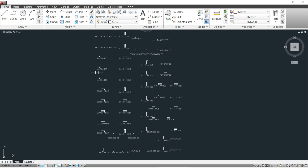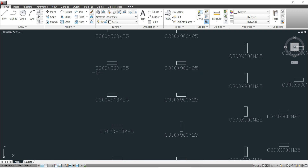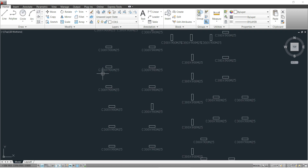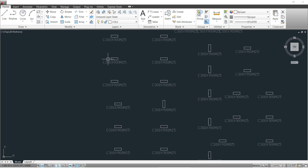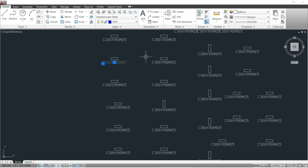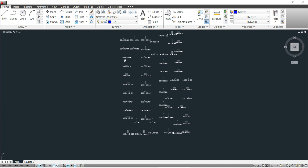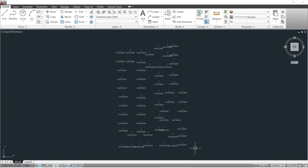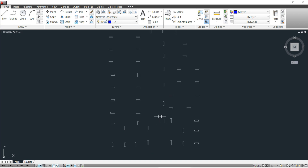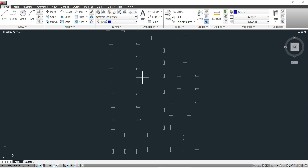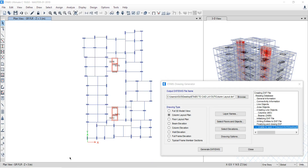That is the problem when proceeding with the column layout plan option — there is no shear wall present. Also, all the column sizes are written as text, which are not needed. Select and isolate all that text and delete it. Now only the column layouts remain, but the shear wall layout is still missing. If you import this drawing into CSI SAFE, only columns will be present with no shear wall.